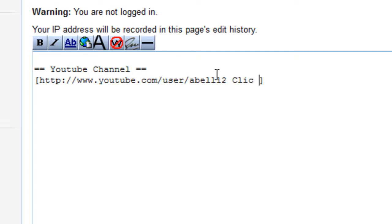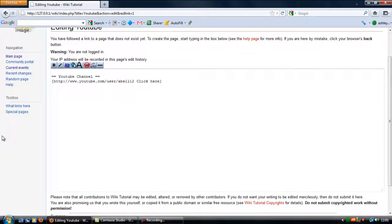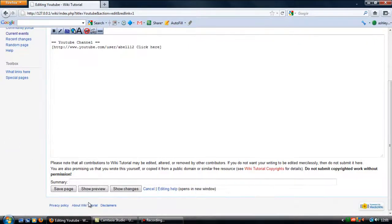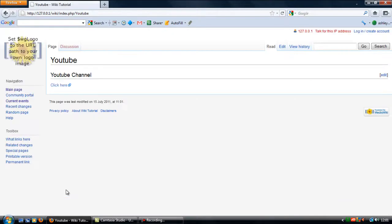So just put something like click here, and then you can just go down and click on save page. And then that YouTube page has been created right there.